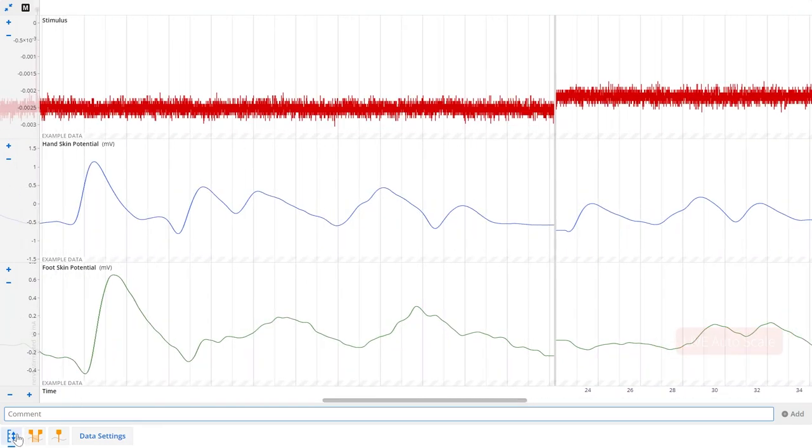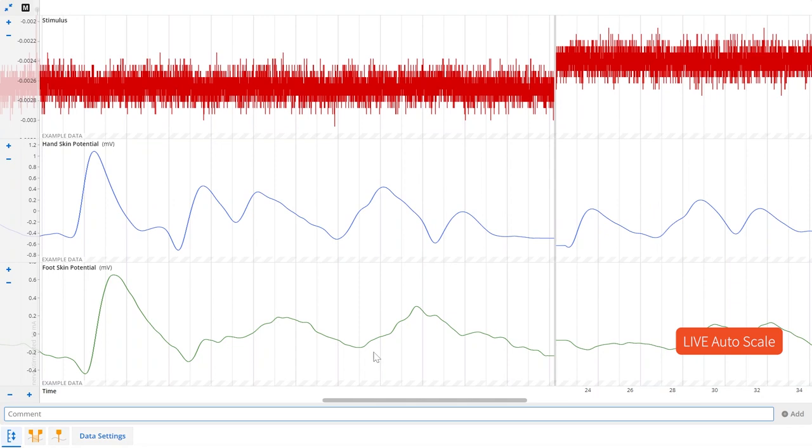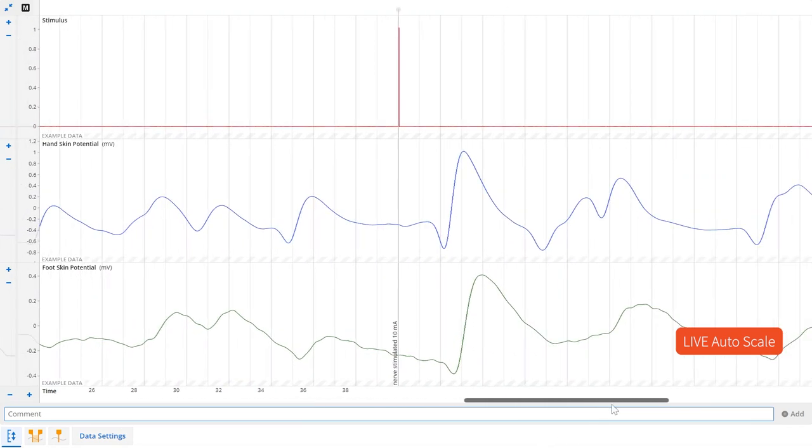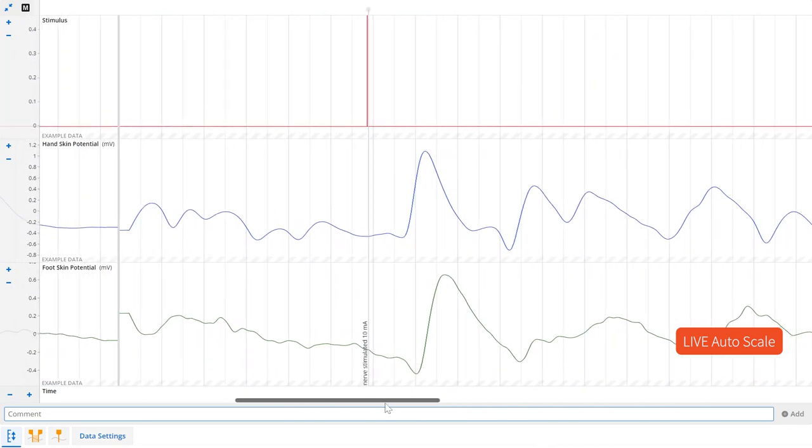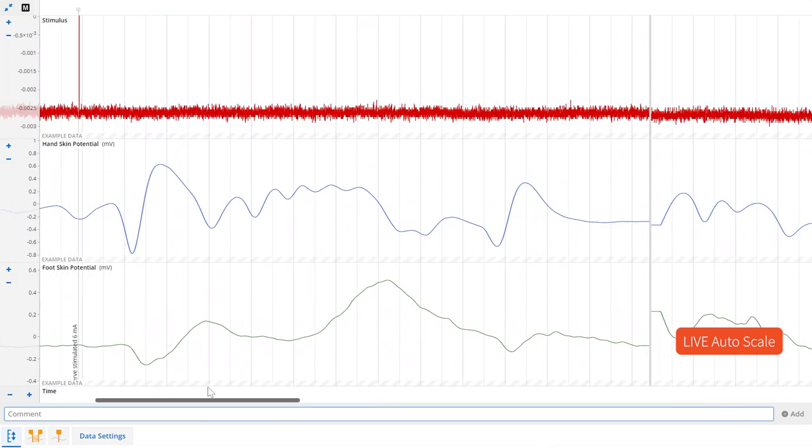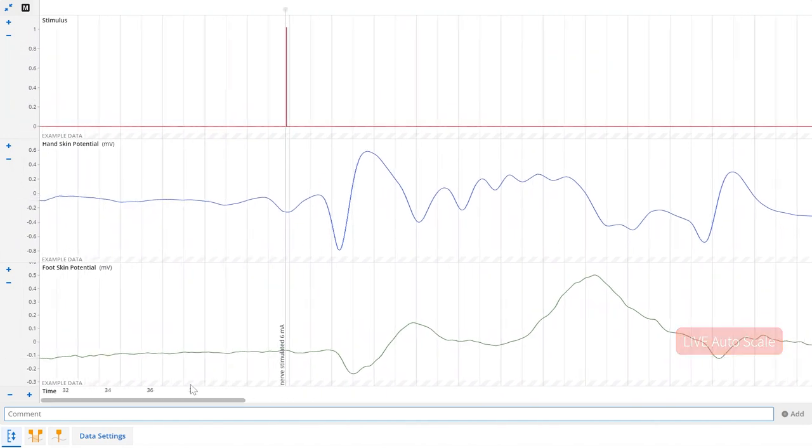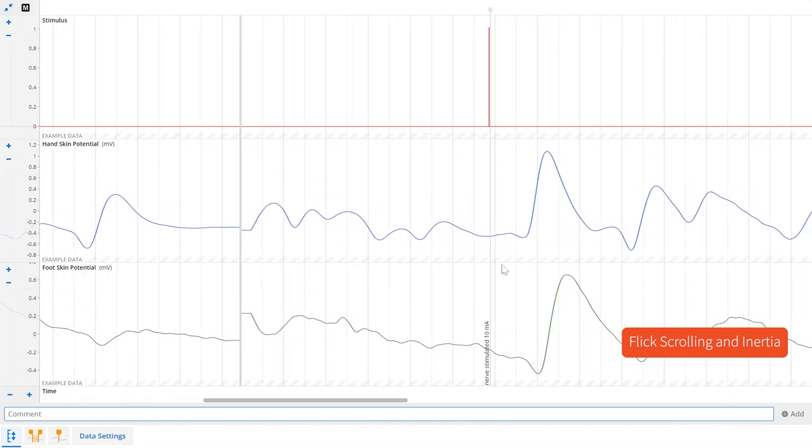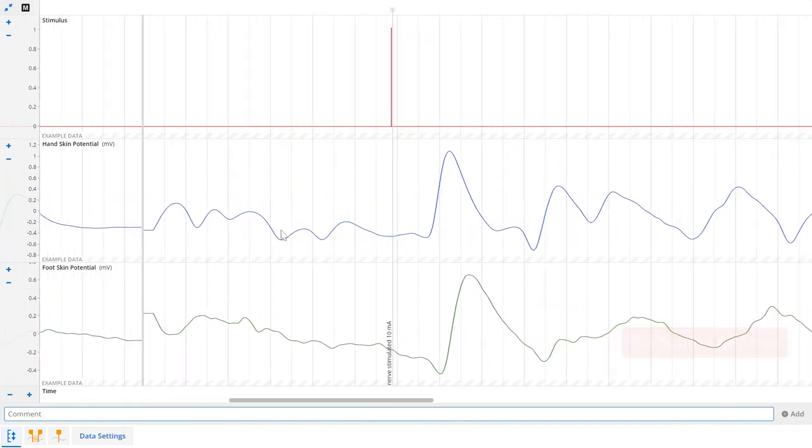The auto scale button is now a toggle switch that rescales your data as you scroll around. We've also improved the behavior of flick scrolling and inertia whether you're using a mouse, a trackpad or a touchscreen.